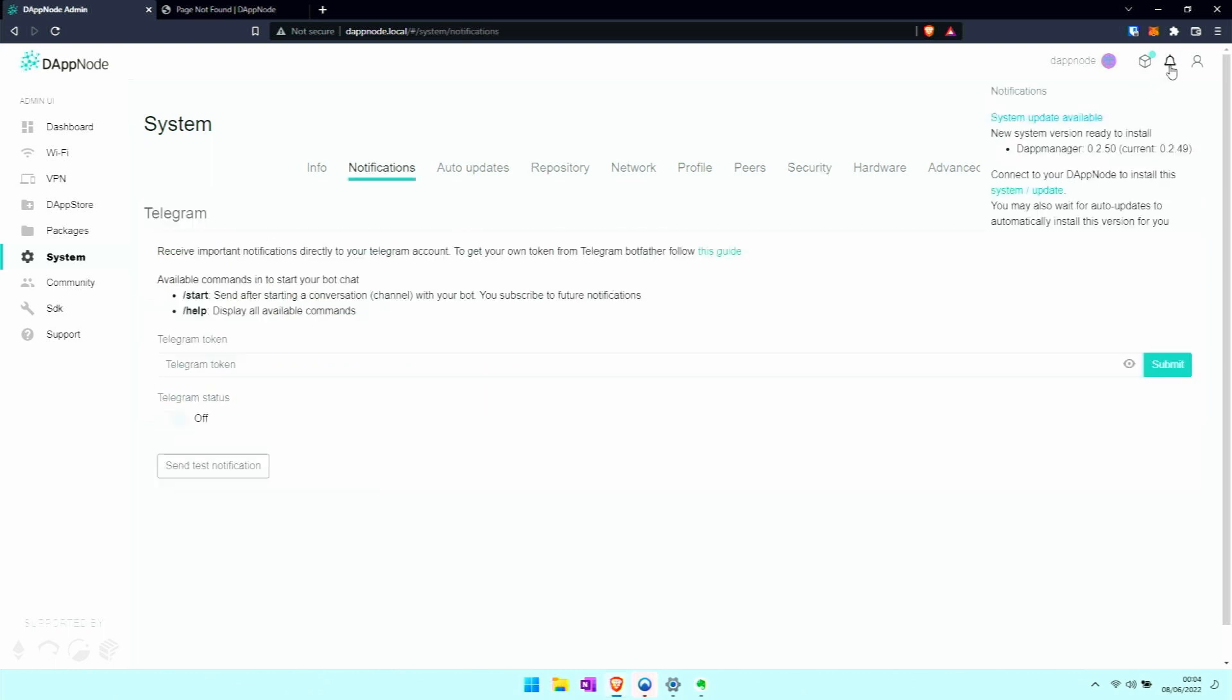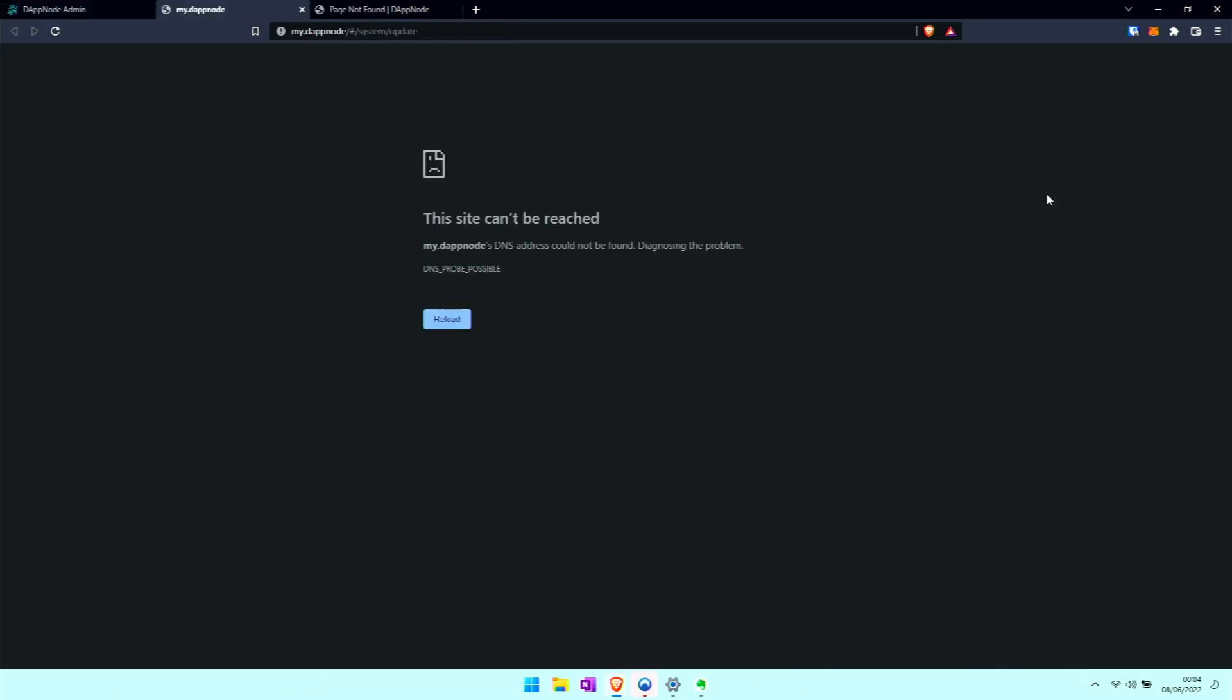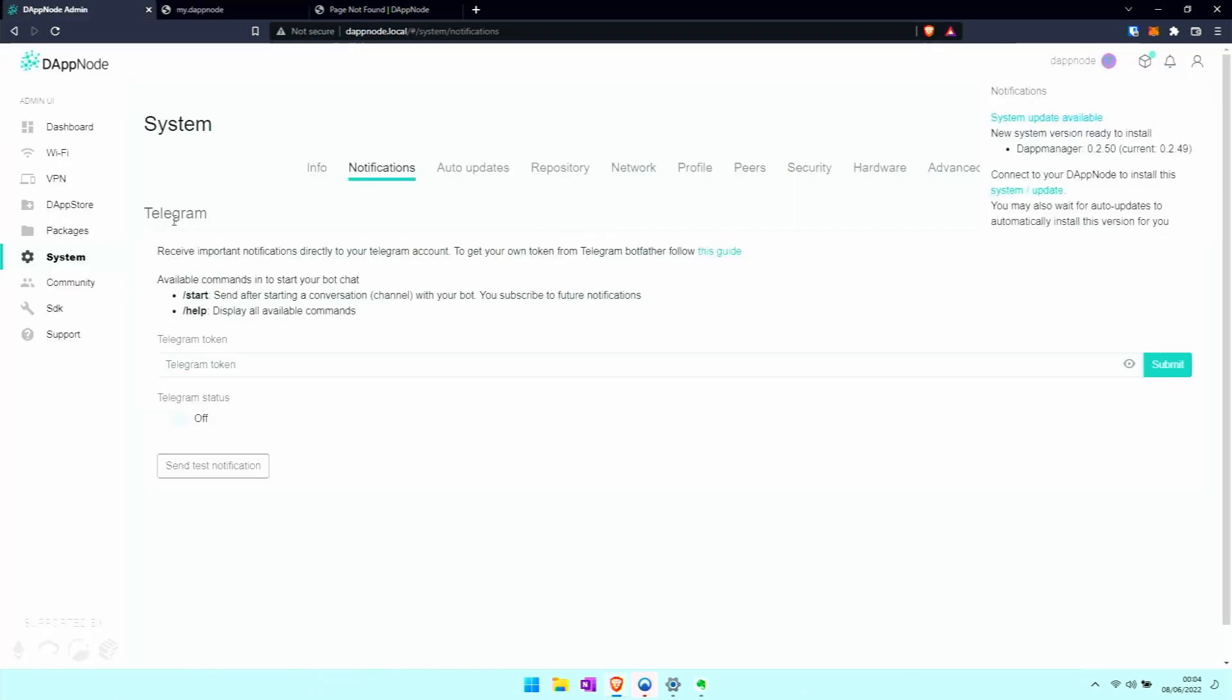It can happen that it flashes up there - these are the notifications. Notification here tells us there's a new dap manager version. Unfortunately when we click here it breaks. That's because we're still accessing it differently.